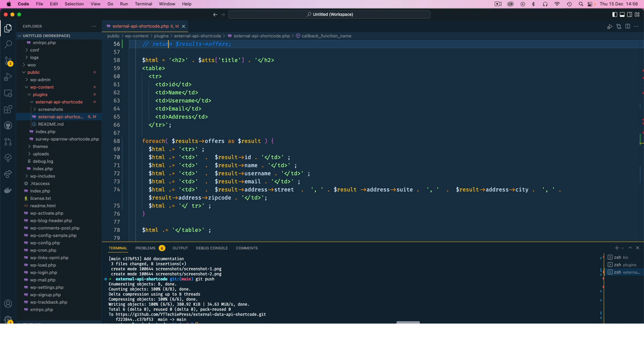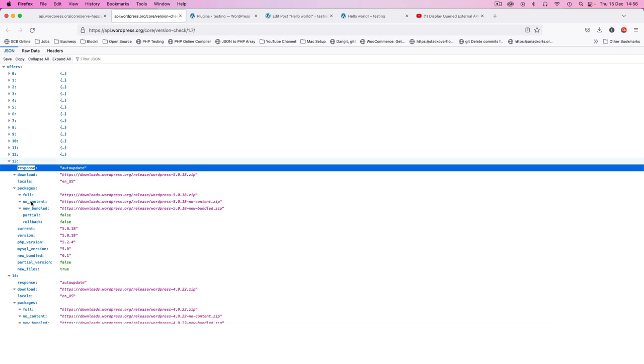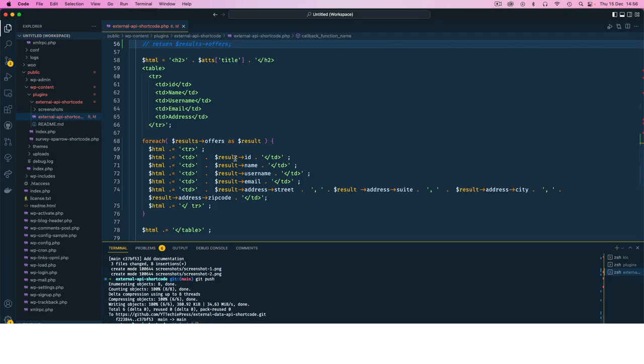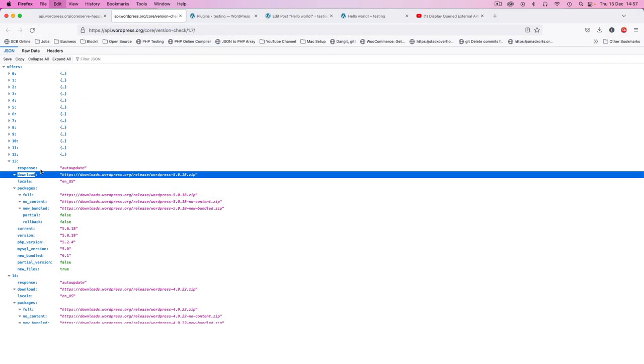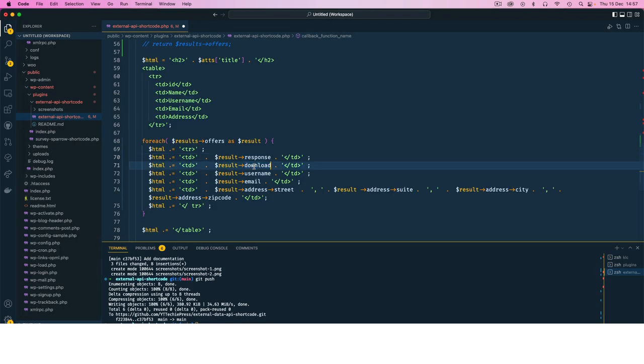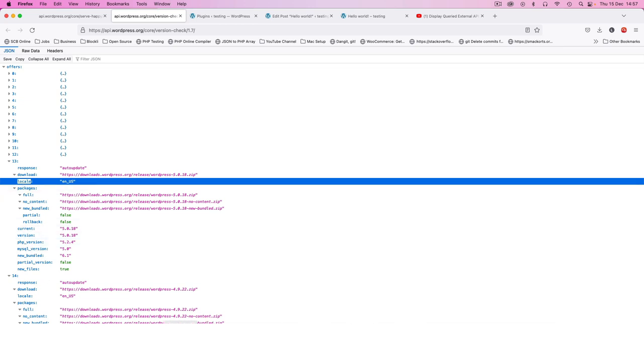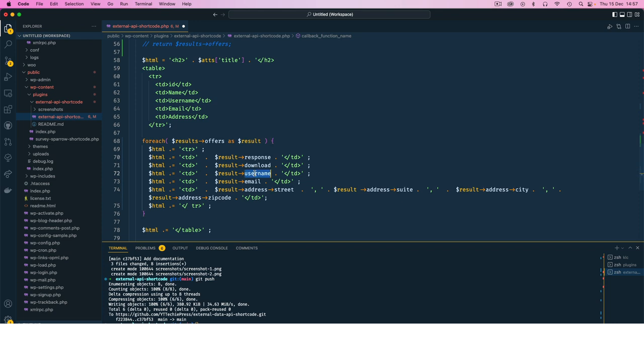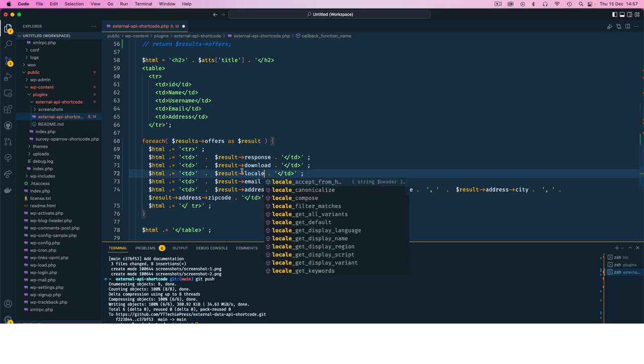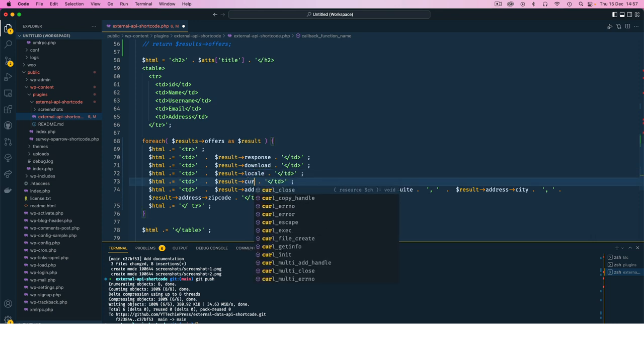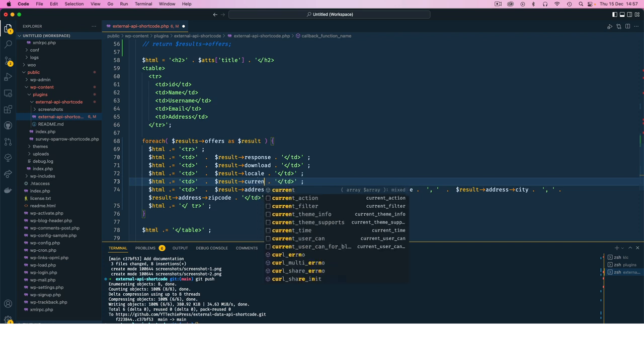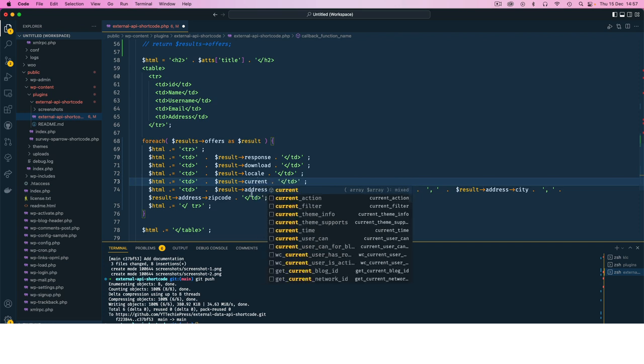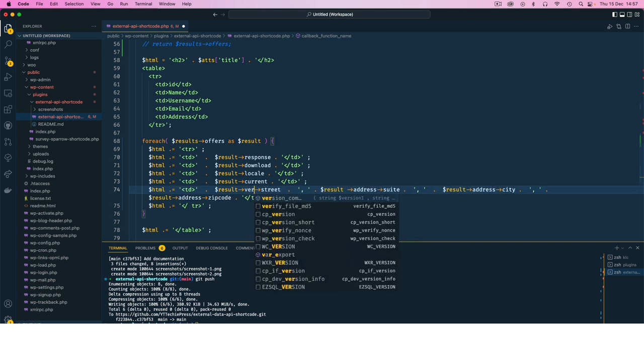So I'll come back here and check. So on each one of those array items, we have what we call as a response. So I'll copy response and paste it here. I'm going to copy the download and I'll come and put it here in this place. I'll get the locale, current, and version. So I'll get the locale, current, and then we're also going to get the version.